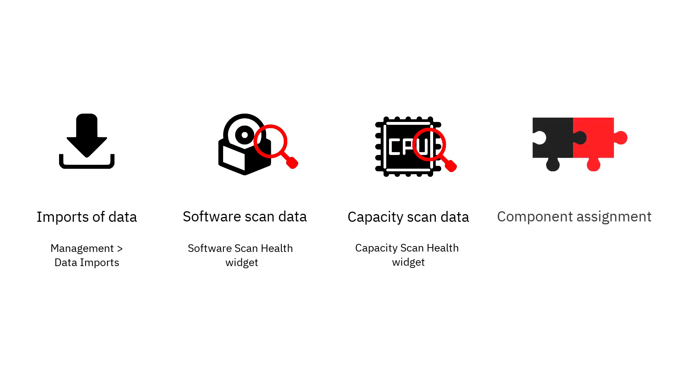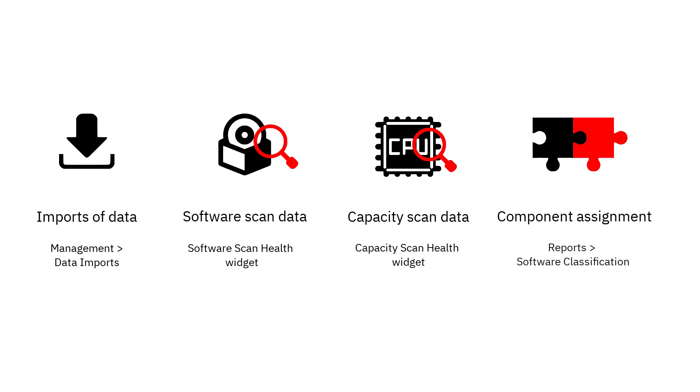Discovered components should be assigned to software products in accordance with your license agreements. It is a good practice to import part numbers or declare your software entitlements early so that they improve default assignment of the discovered components to products. To verify the assignment, view the Software Scan Health widget on the Overview panel.